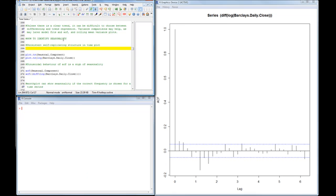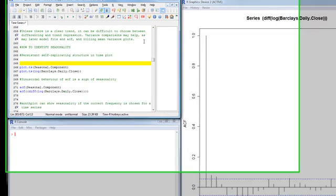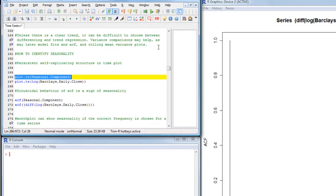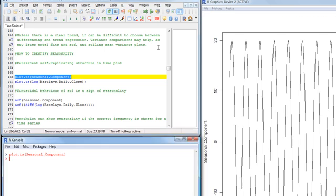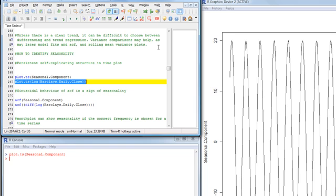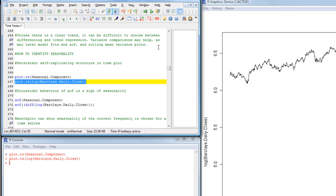So here we'll have a look at a plot of a purely seasonal process. That's just the sine function we looked at earlier. Let's go back and have a look at a plot of the log Barclay's closing price.